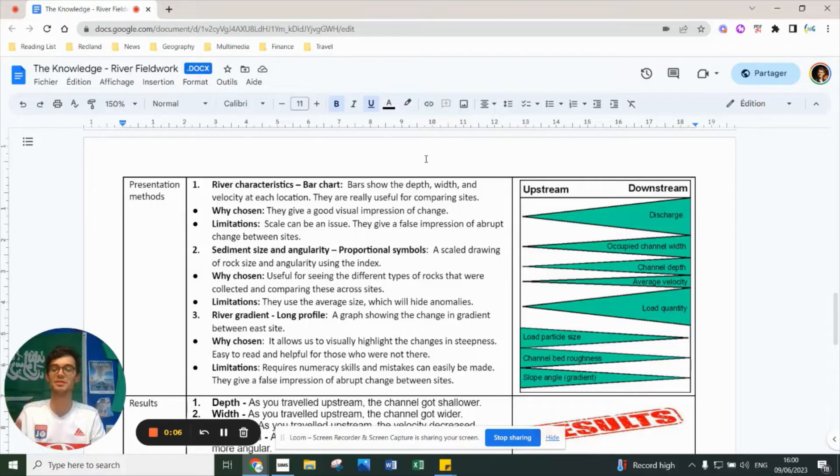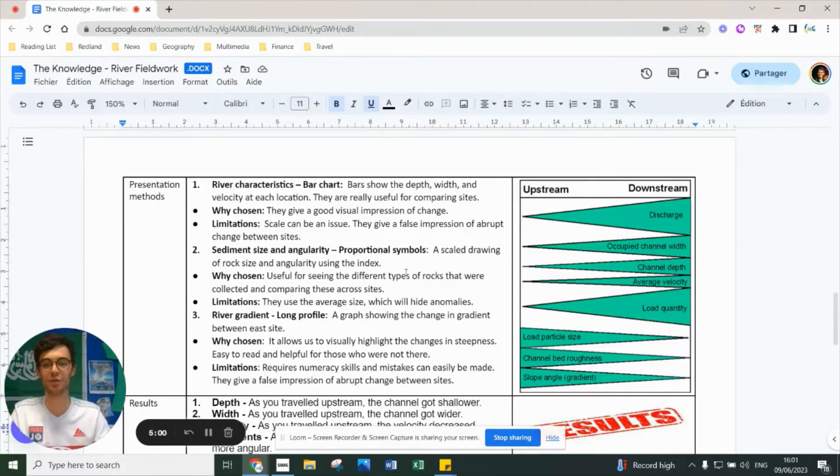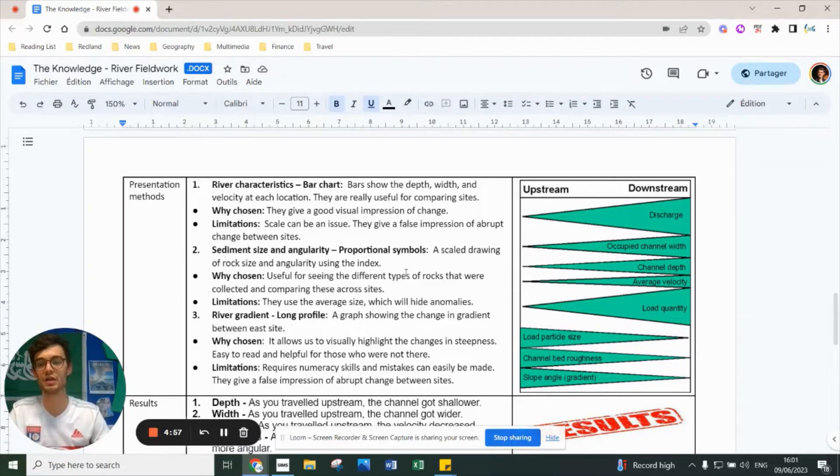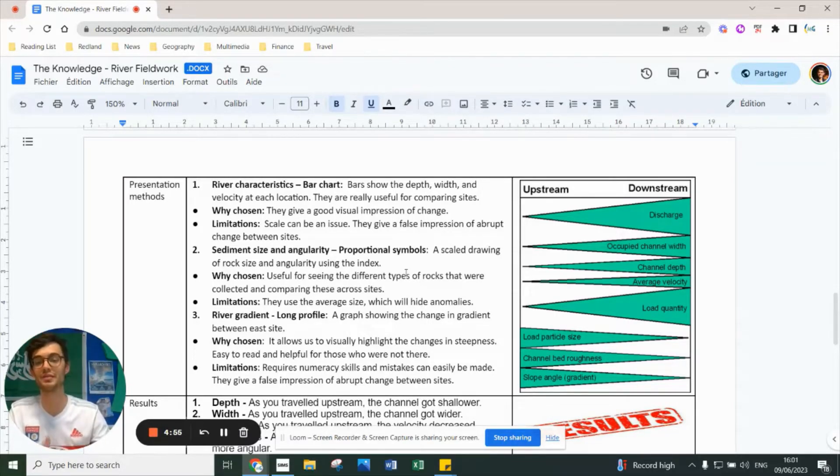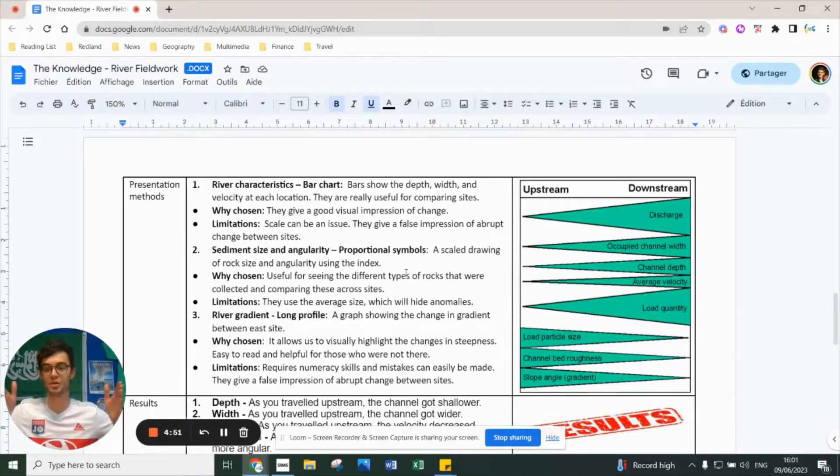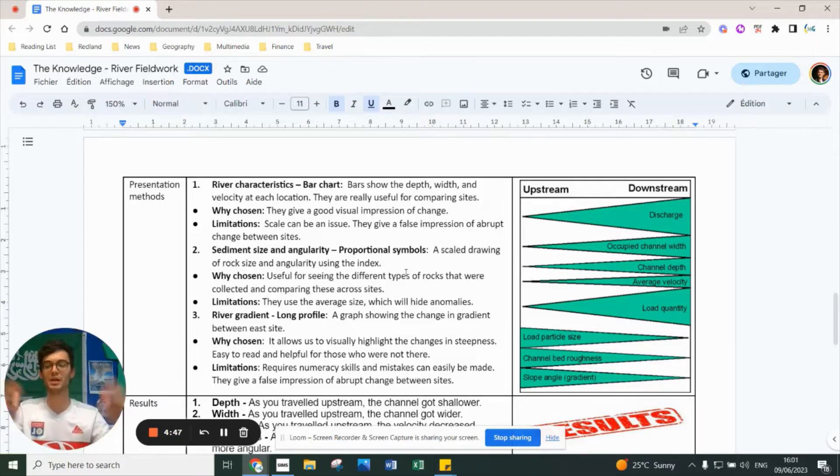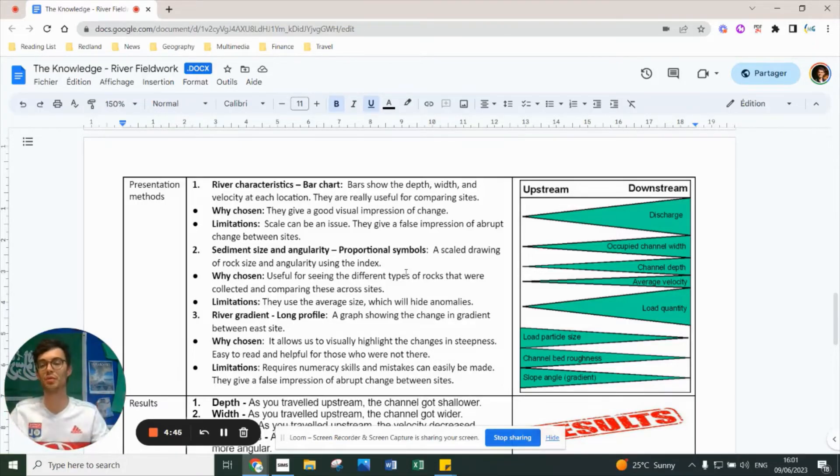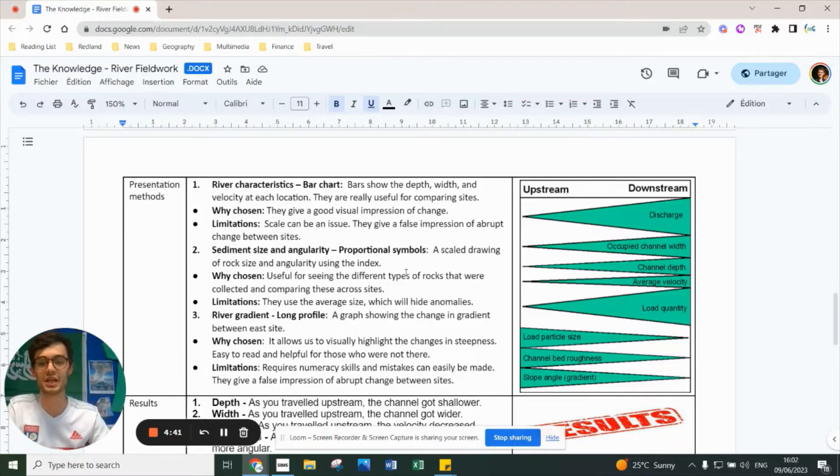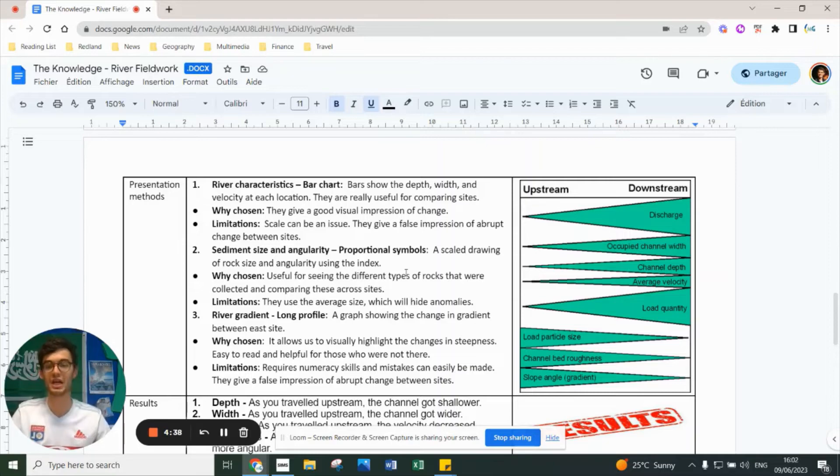However, scale can be an issue when drawing the graph. It can give a false impression that between sites 1, 2, and 3, the river changes dramatically in just two centimeters - goes much smaller, then much bigger. It's actually gradual, but we don't show that gradient properly.